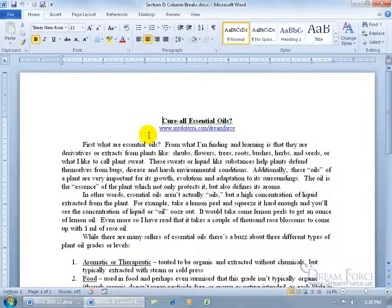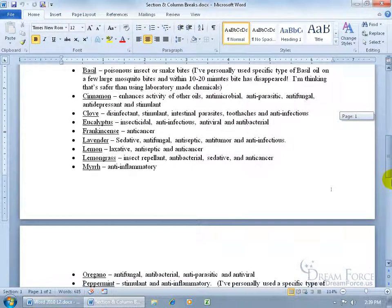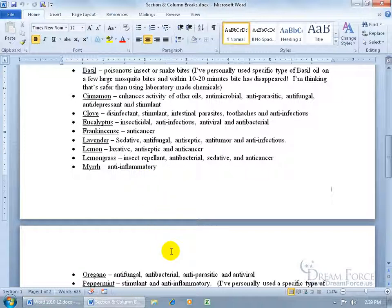Before I talk about section breaks, I want to go over page breaks so that way you can compare and contrast between the two and know that there is a difference. As you recall, when you start typing on the first page and you get to the bottom and run out of room, if you just keep typing it will automatically insert a page break and give you page two.